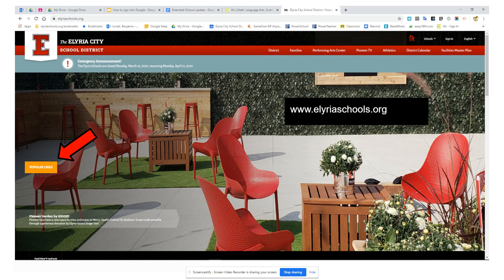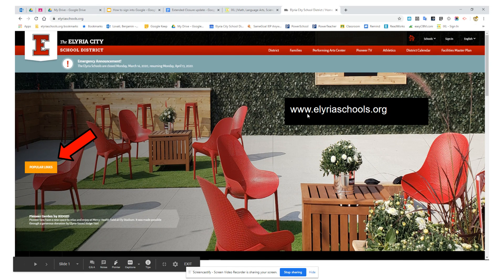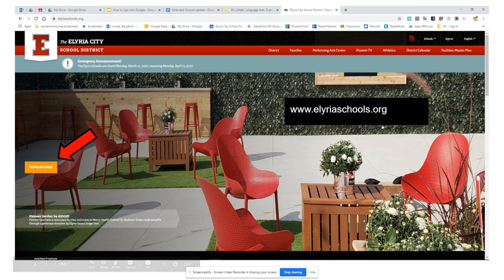The first thing we want to do is go to www.elyriascools.org. This will bring you to the homepage for the district. There's a nice added bonus to coming in this way — you get to see if there are any updates or new announcements regarding our current situation.